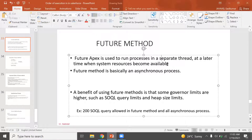The Future Method is basically an asynchronous process. When the system resources become available, the future method runs. As an asynchronous process, one step finishes and the next step finishes independently. The benefits of using the Future Method: some governor limits are higher, such as SOQL and heap size limits. In a normal process you have 100 SOQL queries, but in an asynchronous process you can use 200 SOQL.